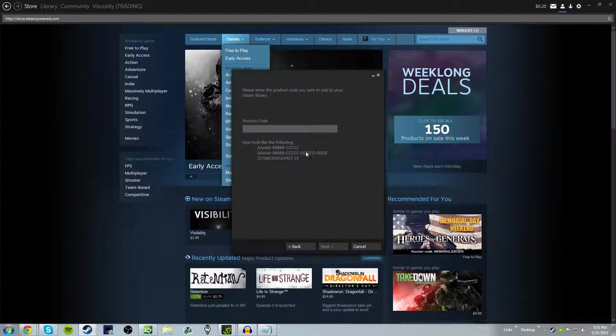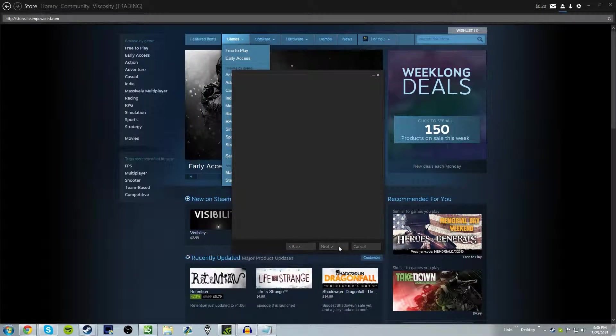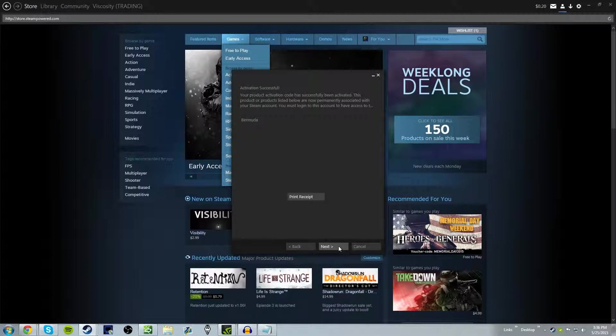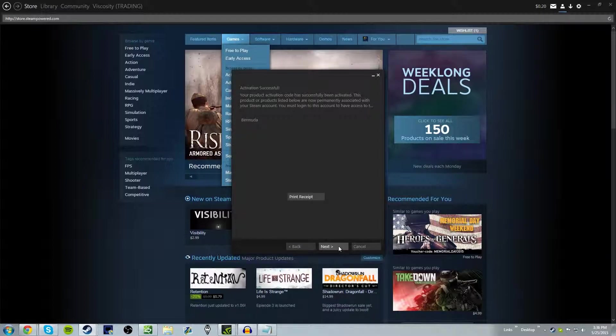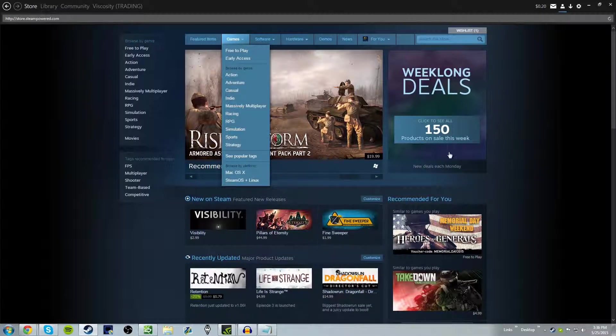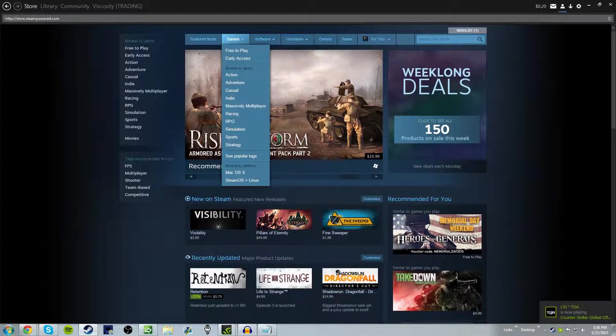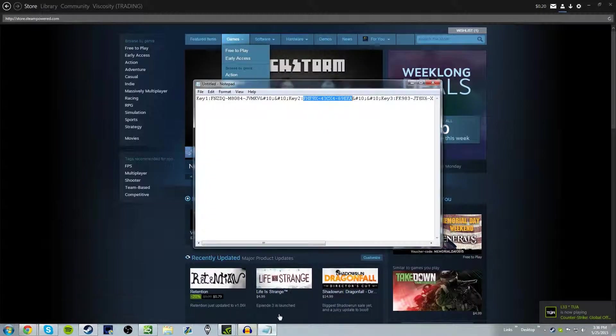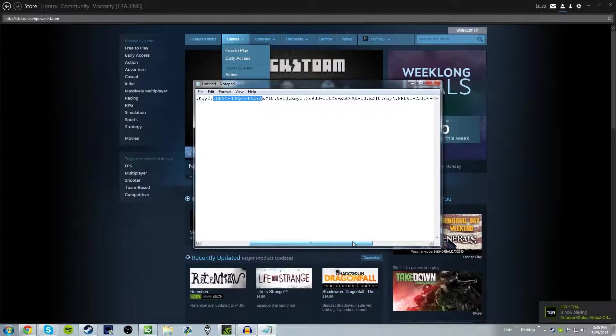Let's go ahead and do another key. Bermuda. Let's go ahead and do the third game.